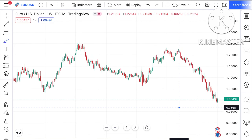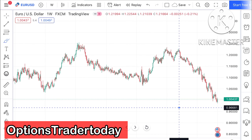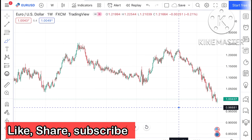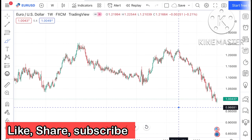Hello everyone and welcome to my channel Options Trader. Today in this video I'll explain how EUR/USD, USD/CAD, USD/JPY, and USD/CHF have moved in the last week and how these forex pairs can move in the next week. First of all we will be looking at EUR/USD.